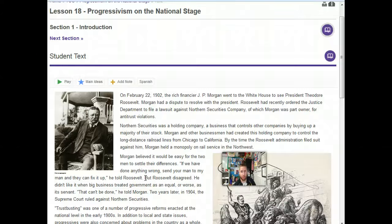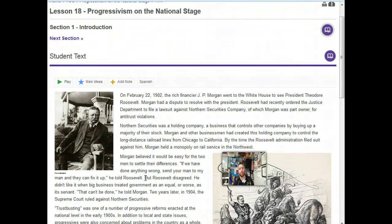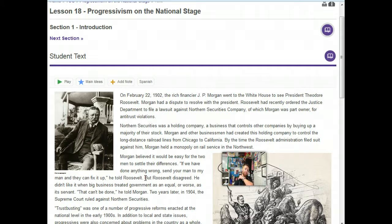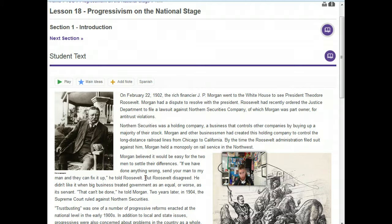Hey, my fellow historians, welcome back to this Lesson 18 or Chapter 18 mini lesson. If you want to make sure you have your notes out with you as we go through this to keep track of where you're at. This will be the last one for Unit 2, the last one for the Progressive Era. So let's do a quick recap of where we are at this point in history.